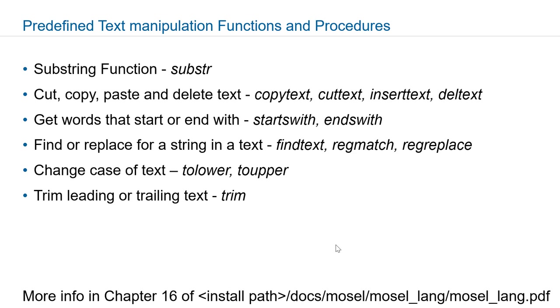Finally let's take a look at string and text manipulation functions and procedures. Substring function will be retrieving a portion of a string. To manipulate text objects you can use copytext, cuttext, inserttext, and deltext.